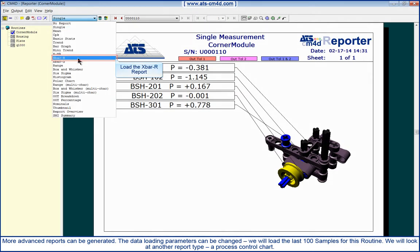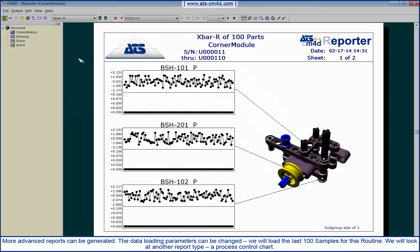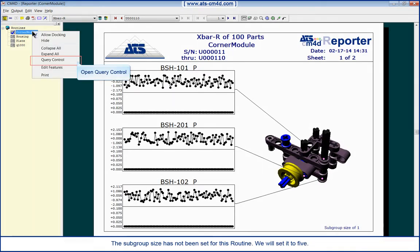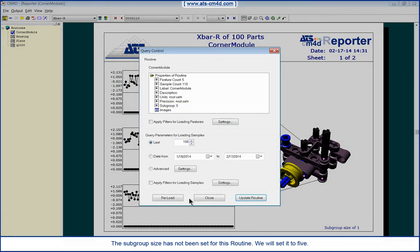We will look at another report type, a process control chart. The subgroup size has not been set for this routine. We will set it to 5.